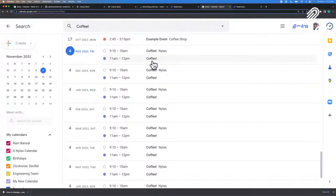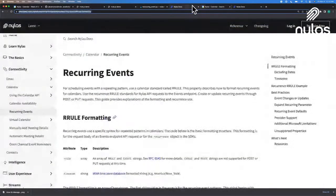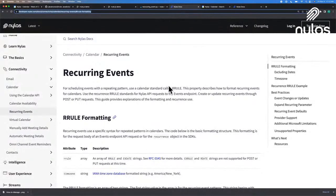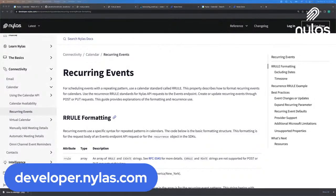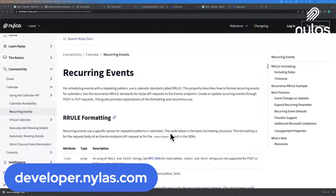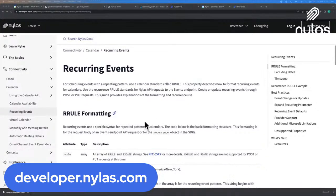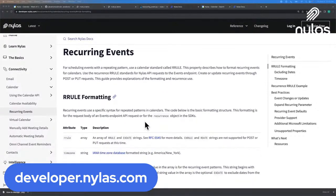And this is possible using recurring events. And we have documentation for this as well in the actual Nylas docs. So if you go to developer.nylas.com, you can take a look at recurring events and all the different formatting required for creating a recurring event.